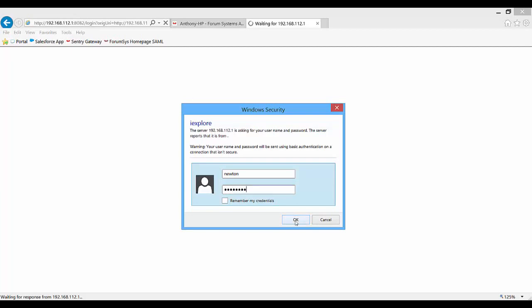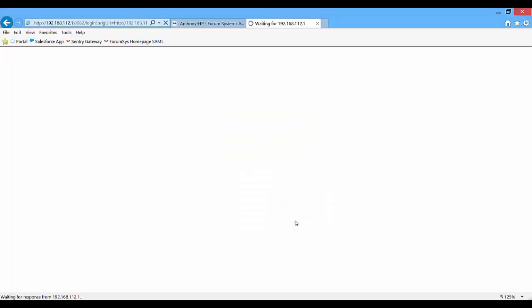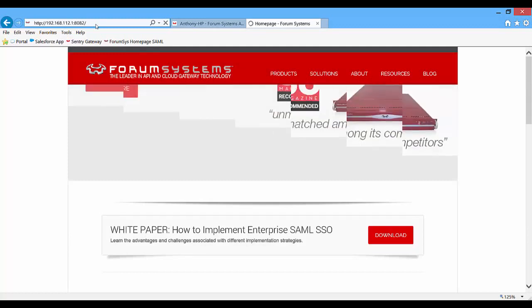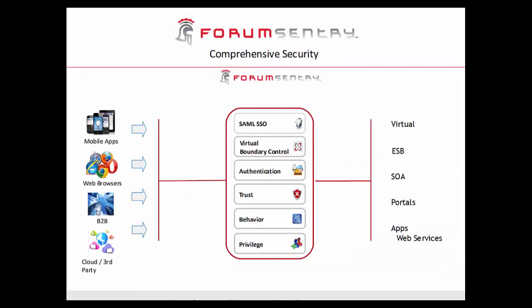Once I log in to the identity provider, it validates me as an authenticated user, generates the SAML token, and redirects back to the service provider with that token. Ultimately we end up at the resource where we originally were trying to go, with a valid SAML token, and the service provider allows us access. You can see the different redirects going on, but ultimately we end up back at the Form Sentry/Form Systems home page — access granted with my SAML token.